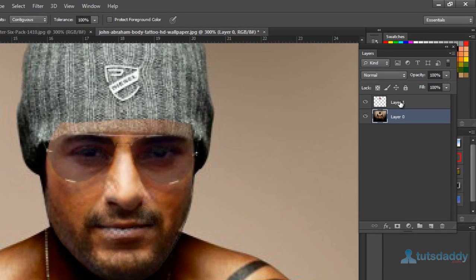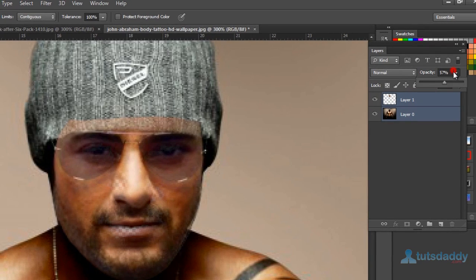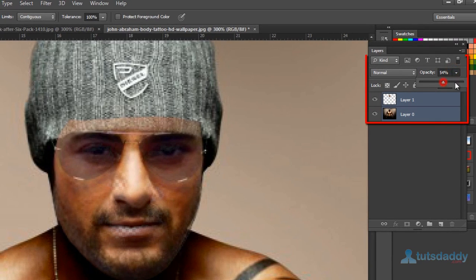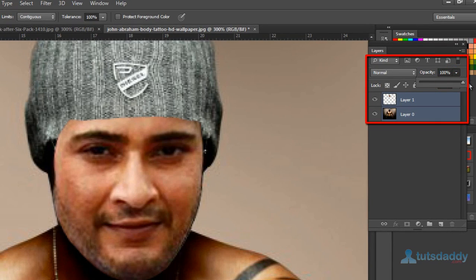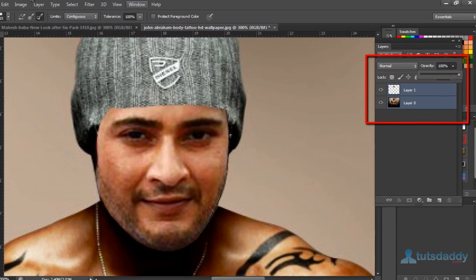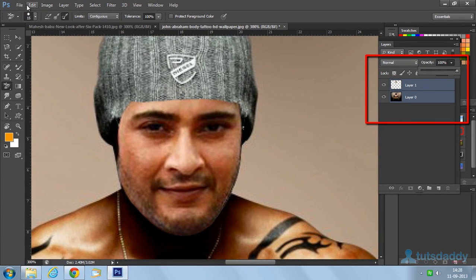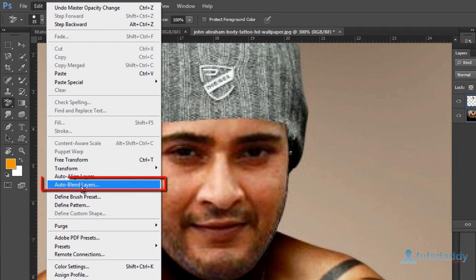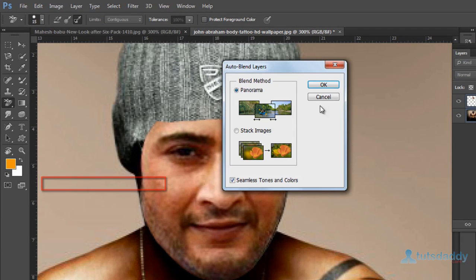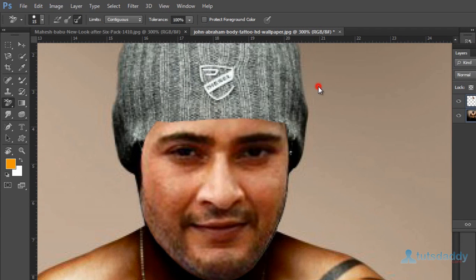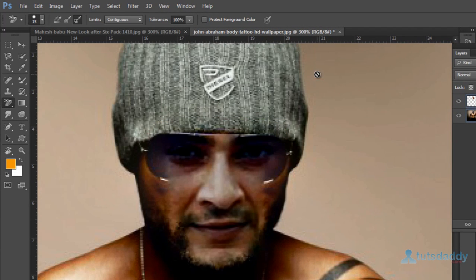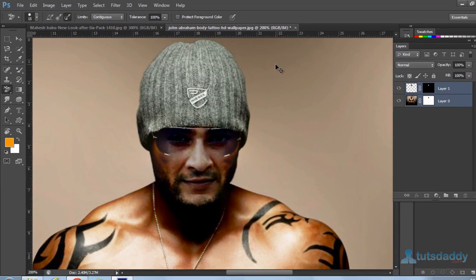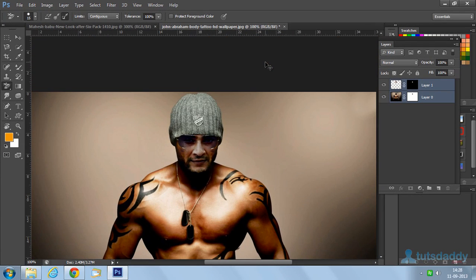Select both layers and change the opacity to 100%. Go to the Edit menu and select Auto Blend Layers, then click OK to apply the face morphing effect.